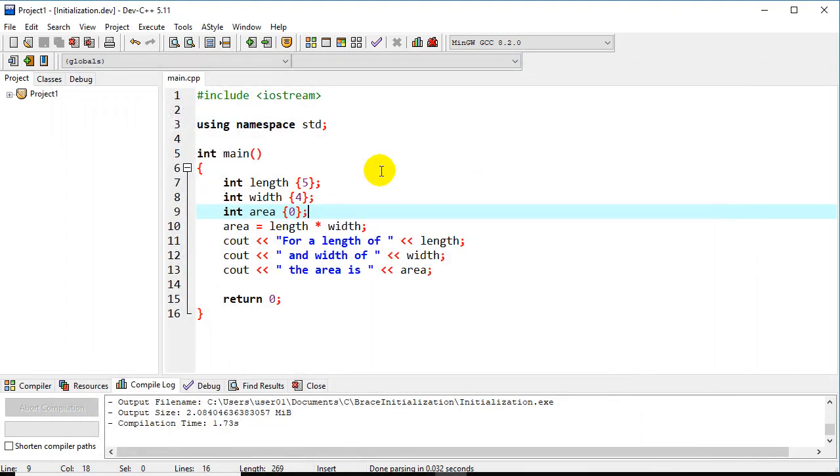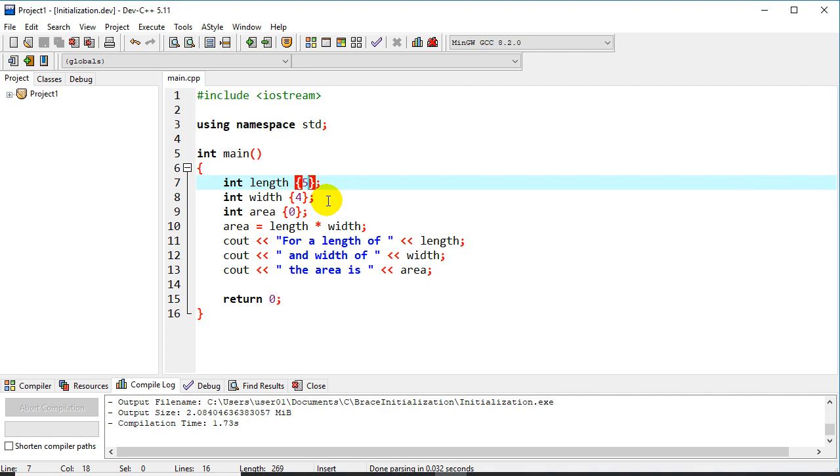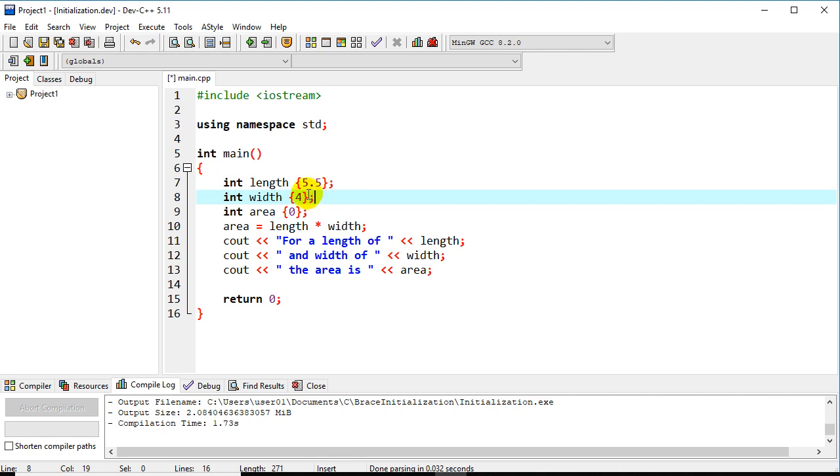So one difference between the two, if we go in and do this sort of an error here, we're going to put 5.5, and notice we declared an integer.